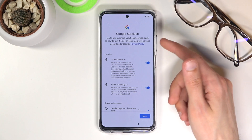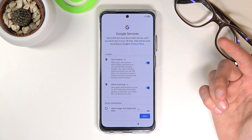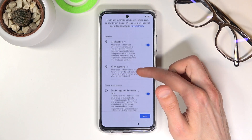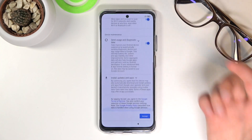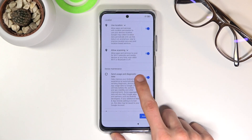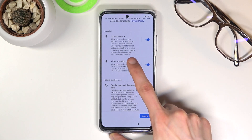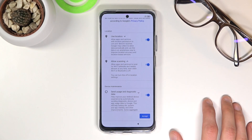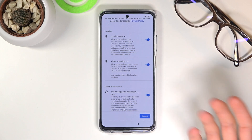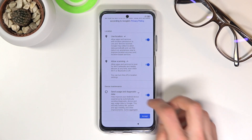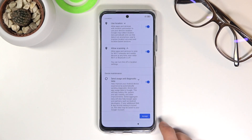On the next page we have Google services, such as location scanning and sending user and diagnostic data. You can tap on the arrows to expand and read exactly what each one does, and if you don't like it you can disable it or keep it on depending on your preference.